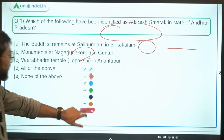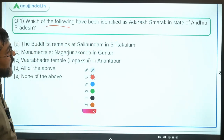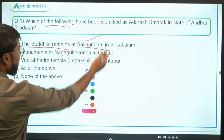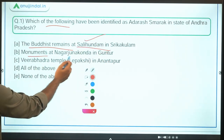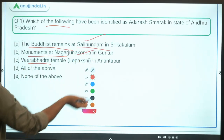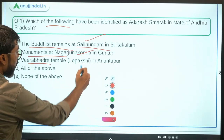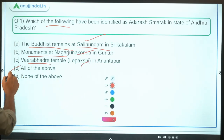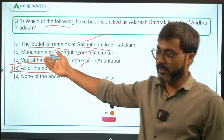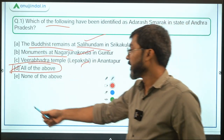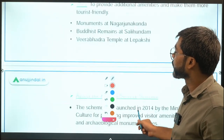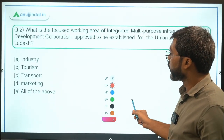The question asks which of the following have been identified — the Buddhist remains at Salihundam, monuments at Nagarjun Konda, and Veerbhadra Temple at Lepakshi. All of them are correct, so the correct answer is option D: all of the above. This is a very easy question. Now let's move ahead to question number two.